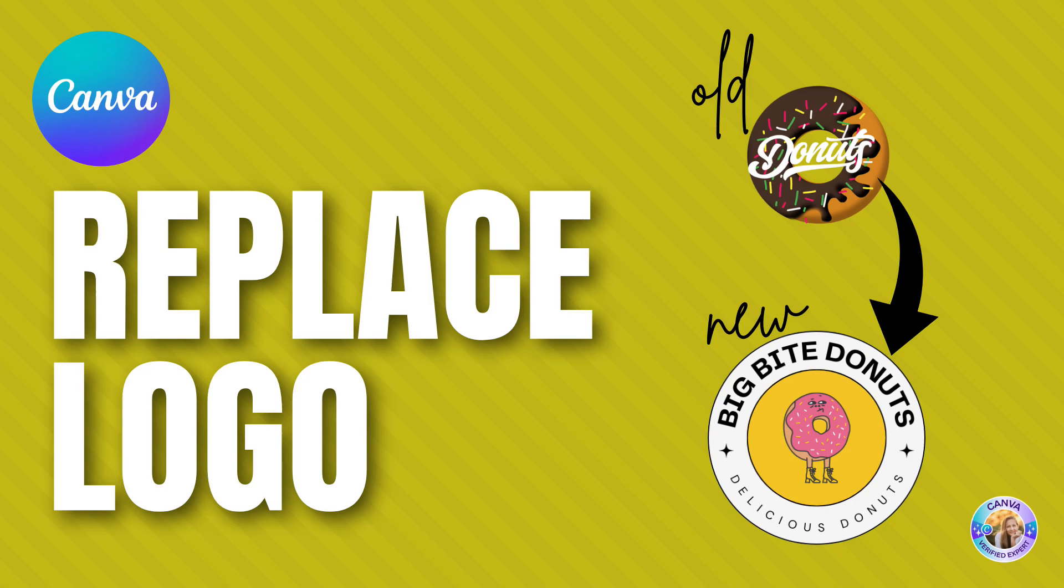Hi, this is Adas for Mike in Canva, and in this tutorial I'd like to introduce to you the new exciting feature that Canva has added, and that is to replace your logo in all your presentation slides within one click.